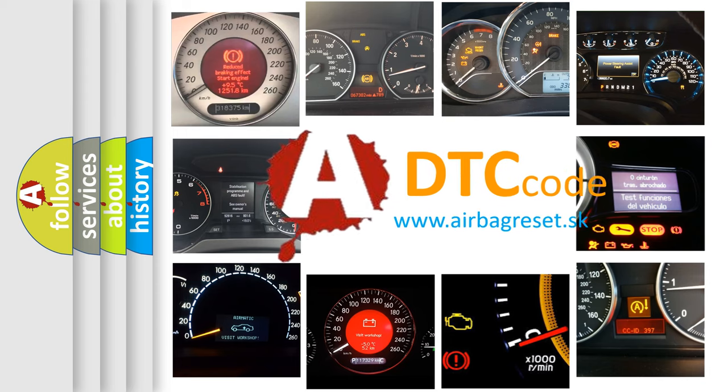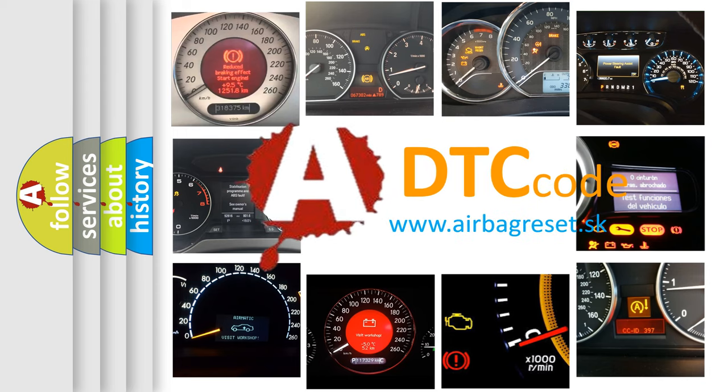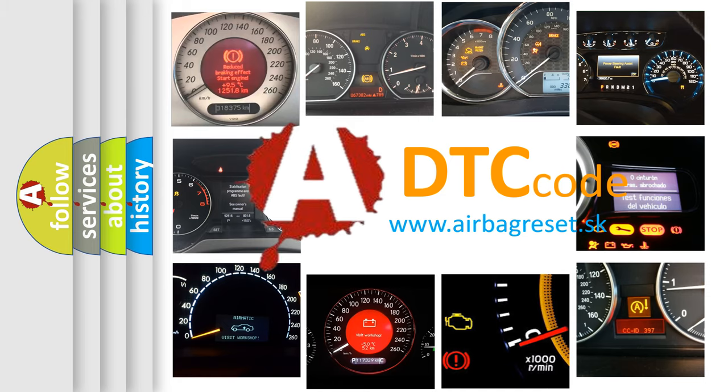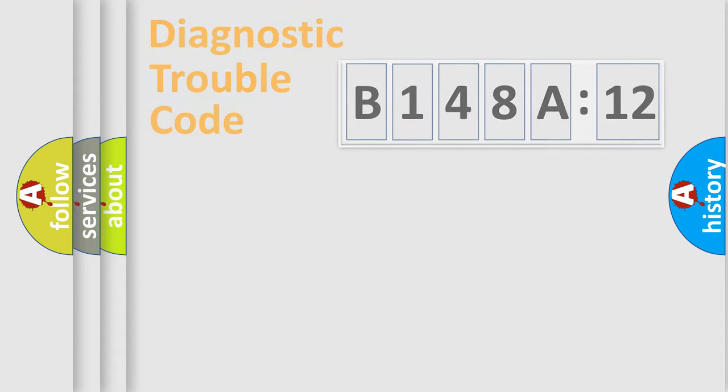What does B148A12 mean, or how to correct this fault? Today we will find answers to these questions together.